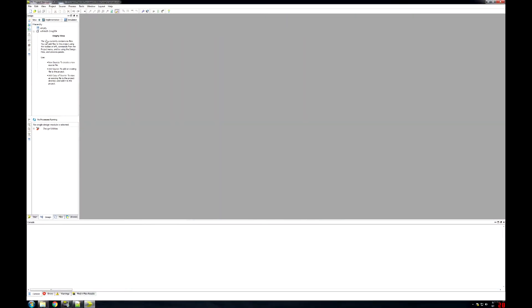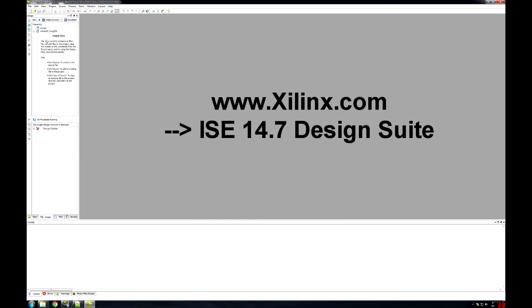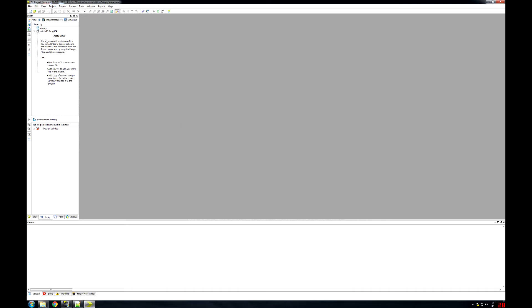The software we'll be using today is the Xilinx ISE 14.7 Design Suite. If you want to use Vivado, unfortunately Vivado does not support the Spartan 6 series or a lot of the older ones. So today we'll have to use the ISE 14.7 Design Suite.